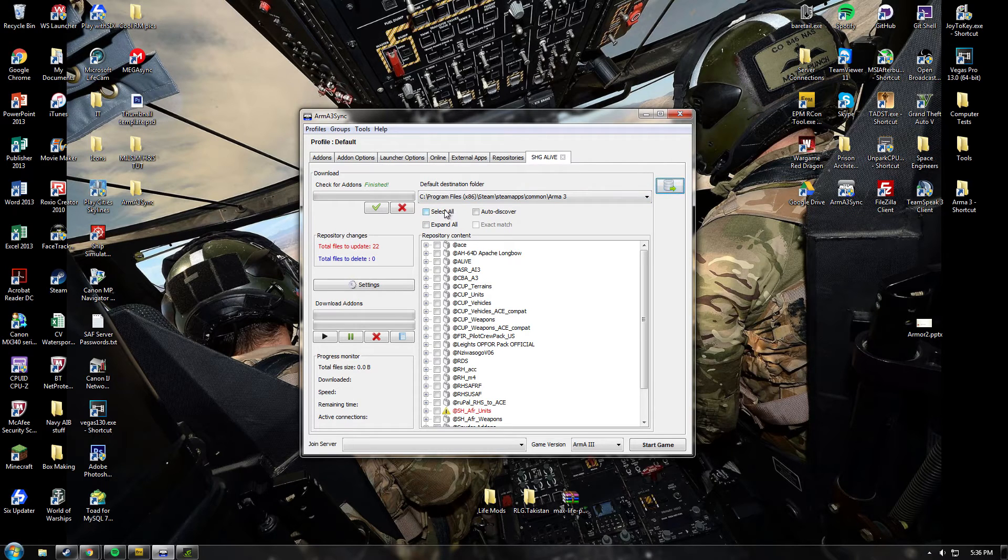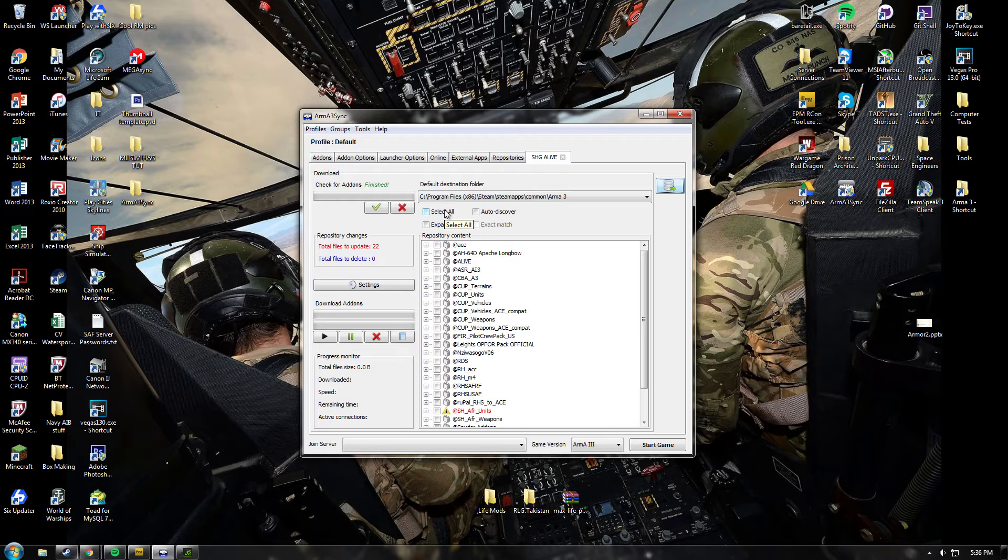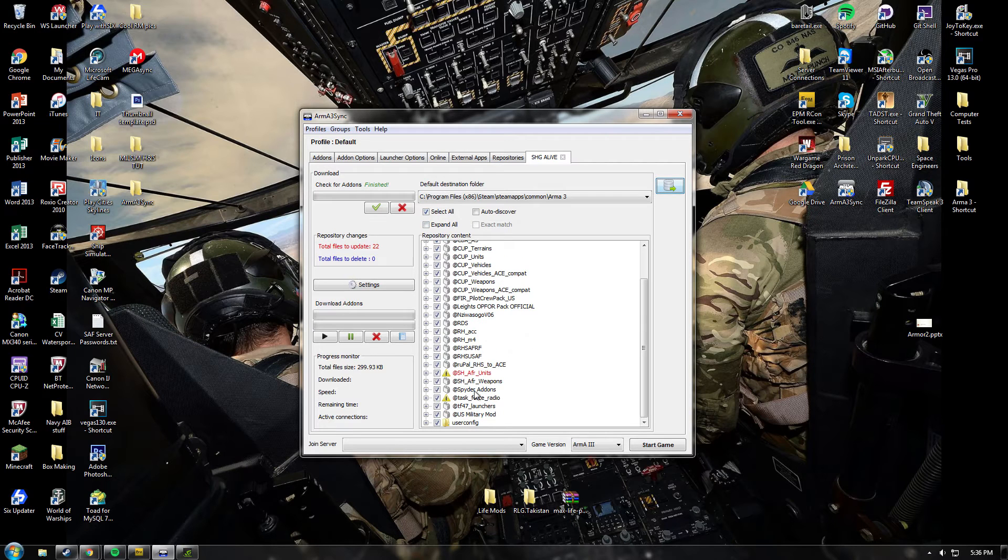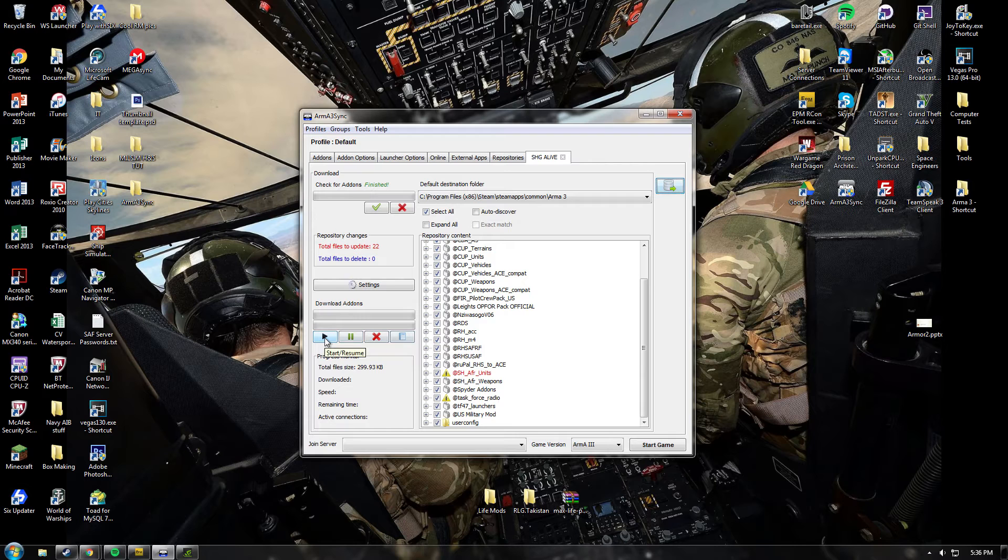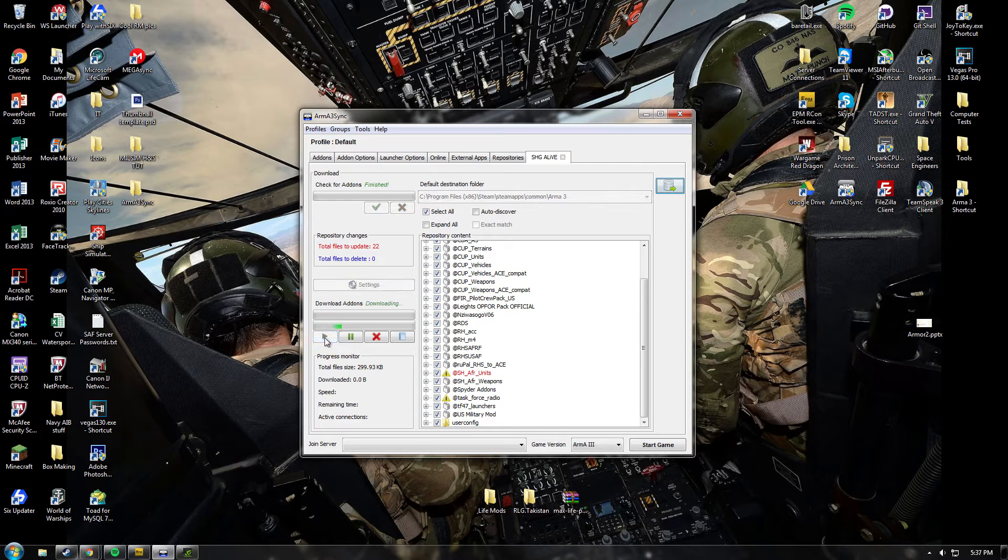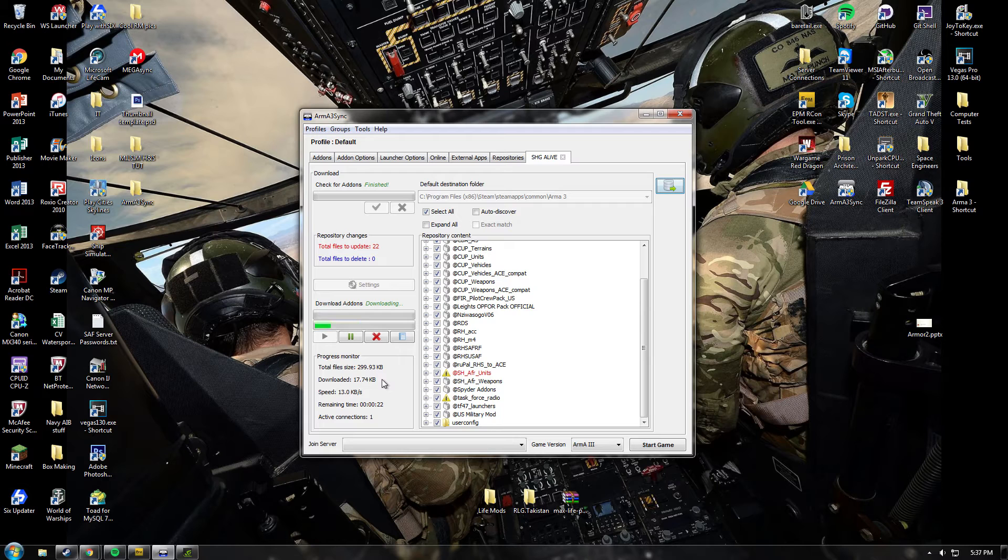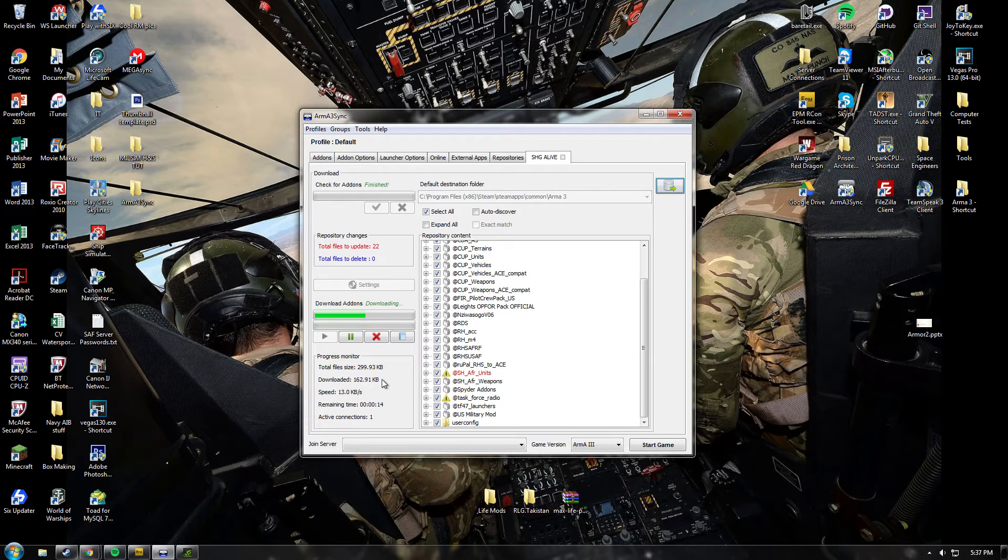So to download the mod, all you're going to do is push select all. Make sure the ones you need to download are selected, then push this play button. Then start downloading. This can take a while, so I'd recommend leaving it overnight. However, I've only got a couple to download, so it shouldn't take too long at all.